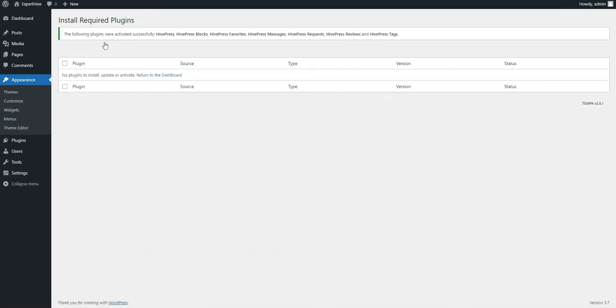We also highly recommend importing the ExpertHive demo content, because it's easier to understand how everything works and start with existing layouts than create them from scratch.